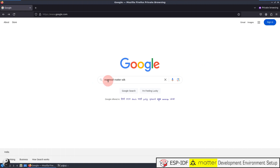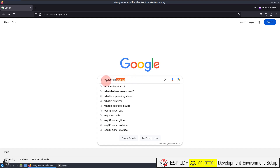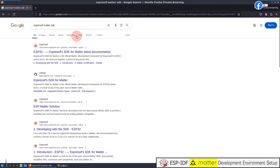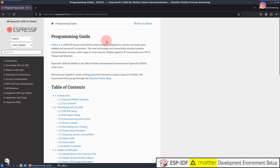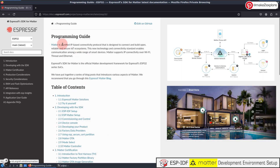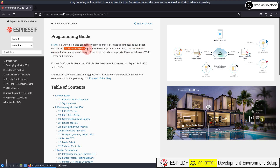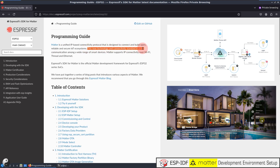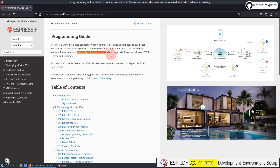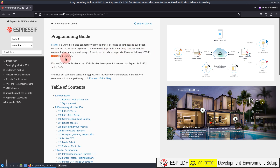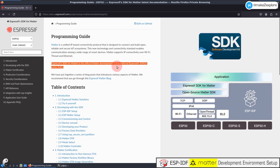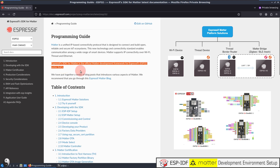To get the official documentation about Espressif's SDK for Matter, search in your web browser and you will find the Espressif Systems website with the documentation link. This is the official documentation for SDK for Matter, containing extensive information. As stated there, Matter is a unified IP-based connectivity protocol designed to connect and build open, reliable, and secure IoT ecosystems. This standard enables communication among a wide range of smart devices. Matter supports IP connectivity over Wi-Fi, Thread, and Ethernet. Espressif's SDK for Matter is the official Matter Development Framework for Espressif's ESP32 Series SoCs.